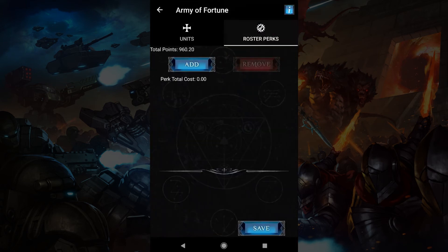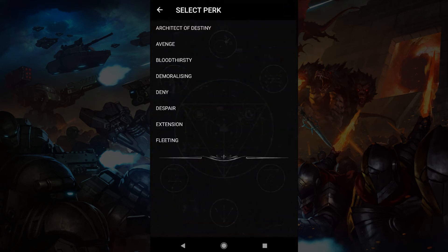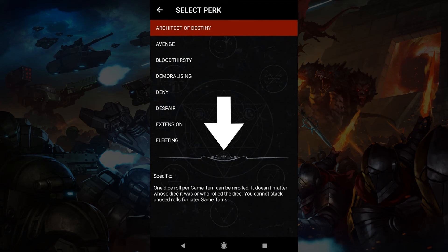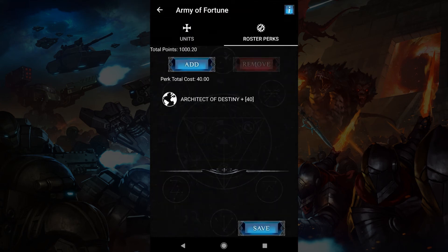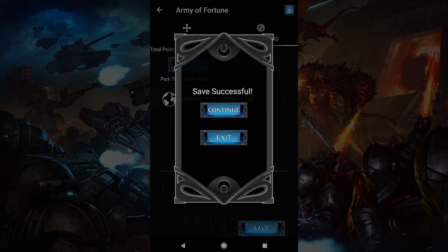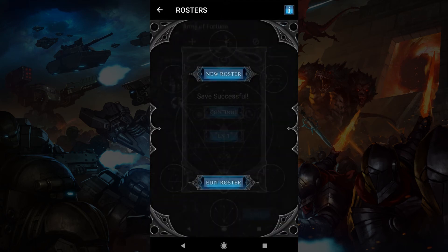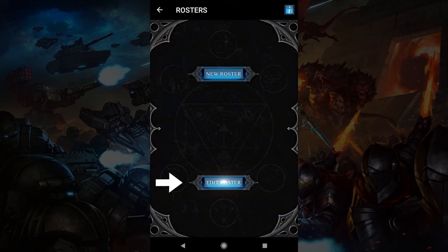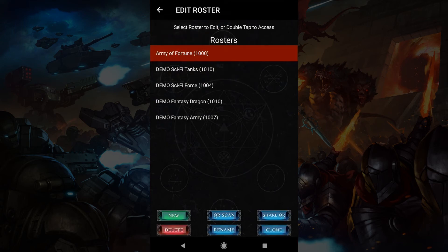Let's have a look at roster perks. Tap add and you'll see a list of perks. Tap one to read about it. If you like it, tap it again to add it to the roster. You can read it again by tapping it, or you can hit remove to rid it from the roster. Be sure to hit save. As with units and weapons, you can also edit, share and scan rosters with the edit roster button.